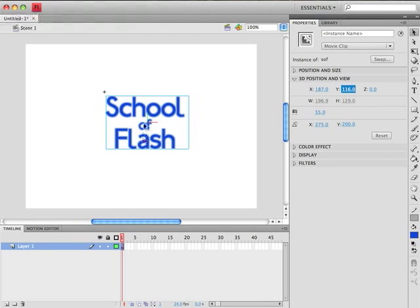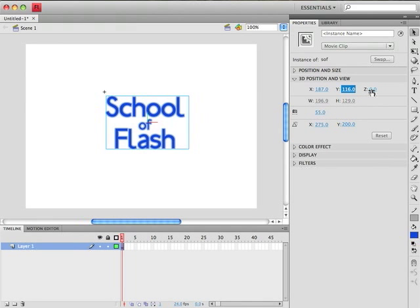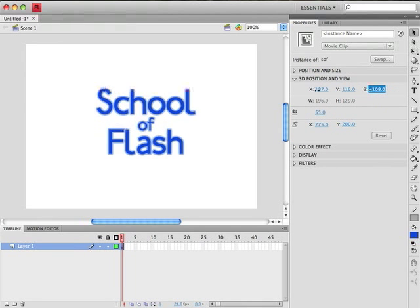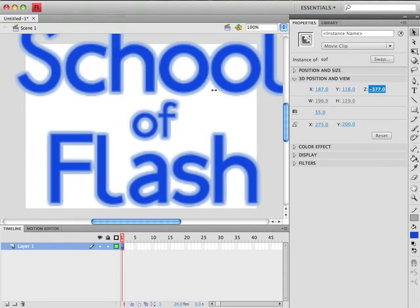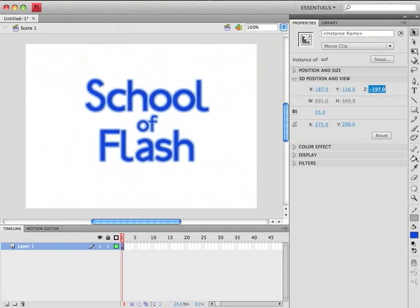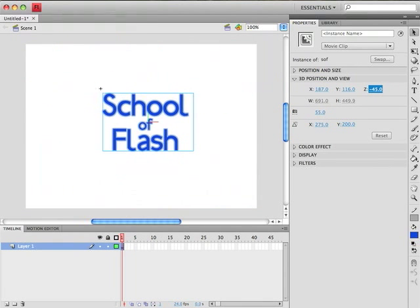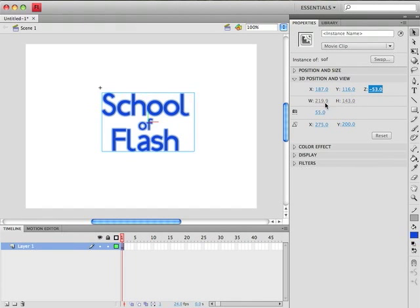The blue line represents the Z axis which allows you to move objects closer to and further away from the camera. So if we come up here to the Z coordinate and drag back and forth, you'll notice if we drag to the left it's coming closer to the camera. If we click and drag to the right it's moving further away from the camera. So we have our X, Y, Z coordinates. We can move it around in 3D space.